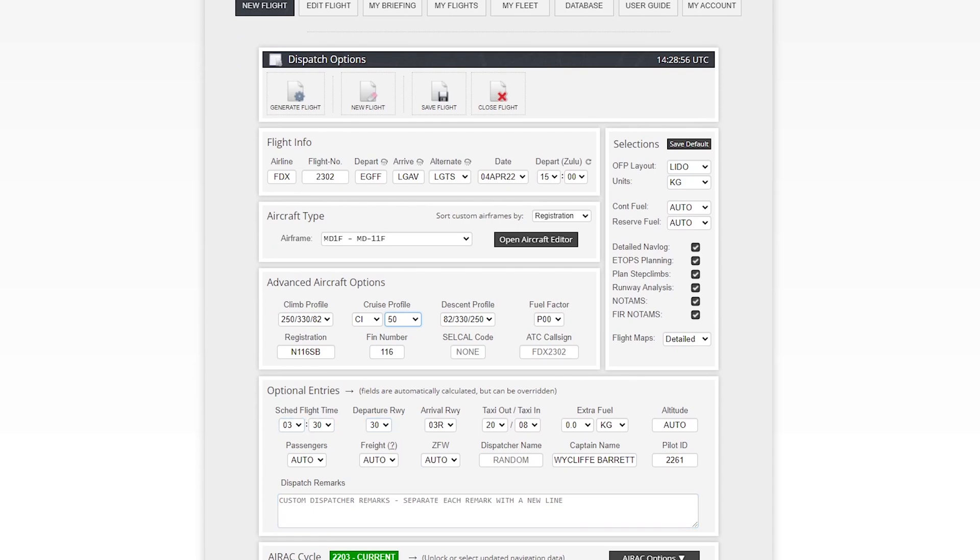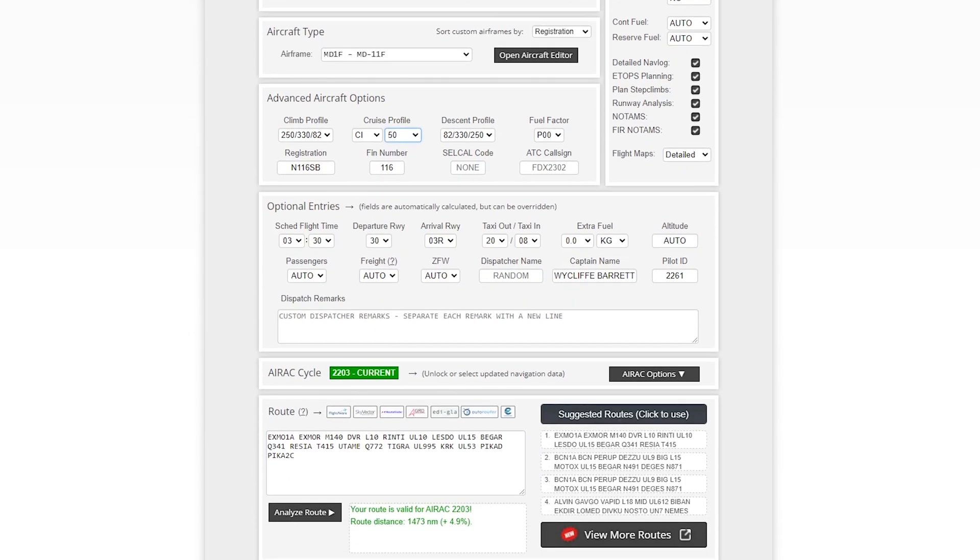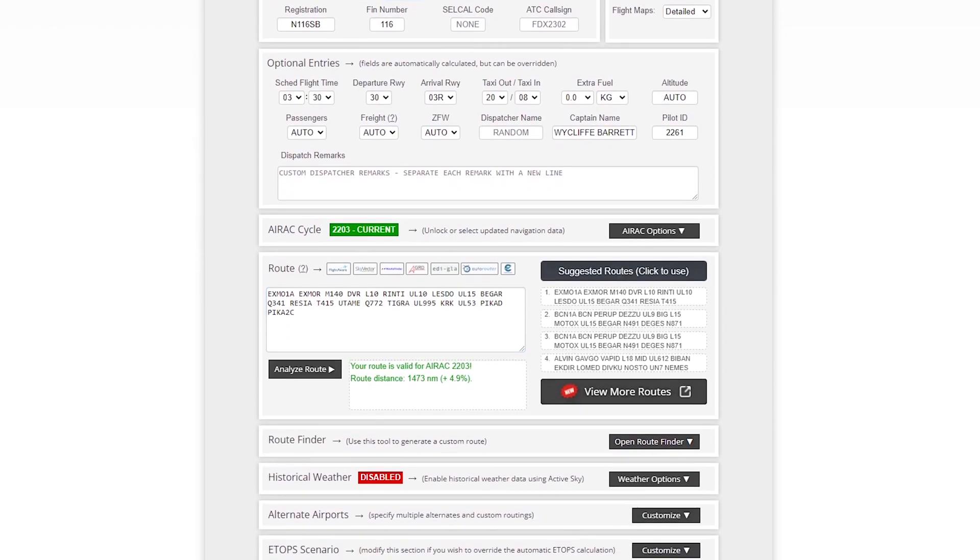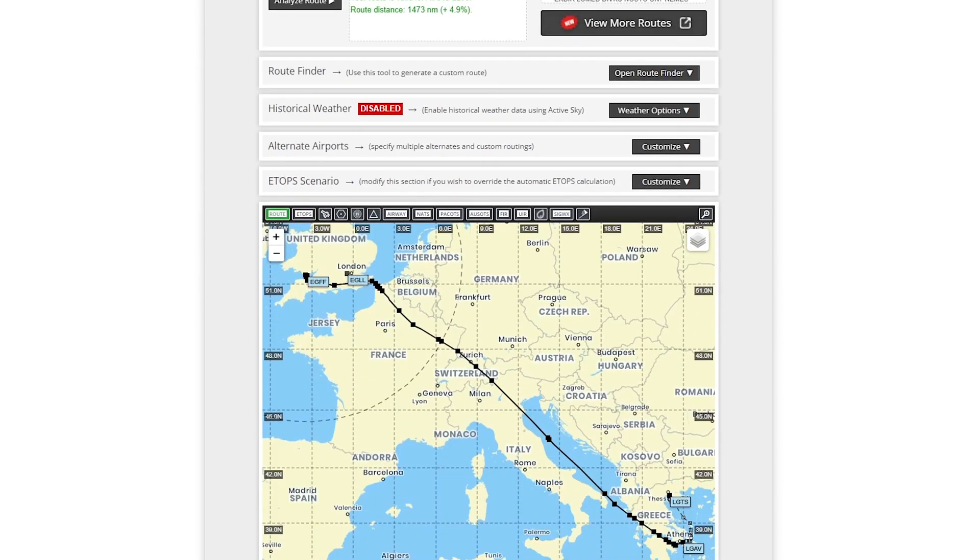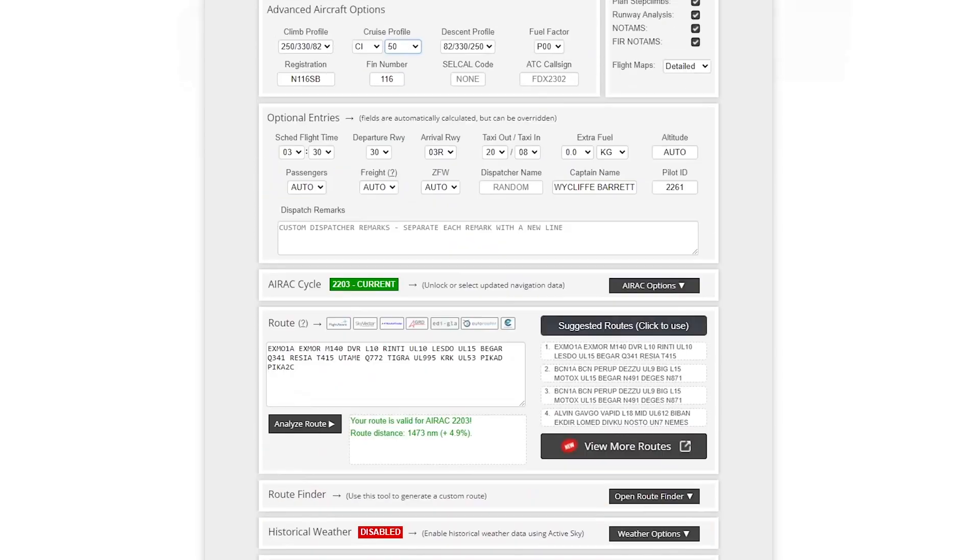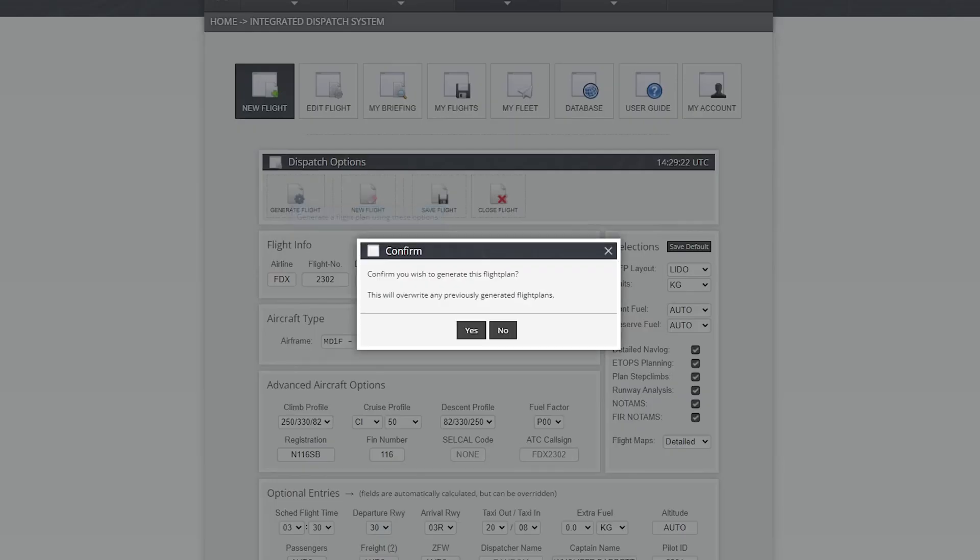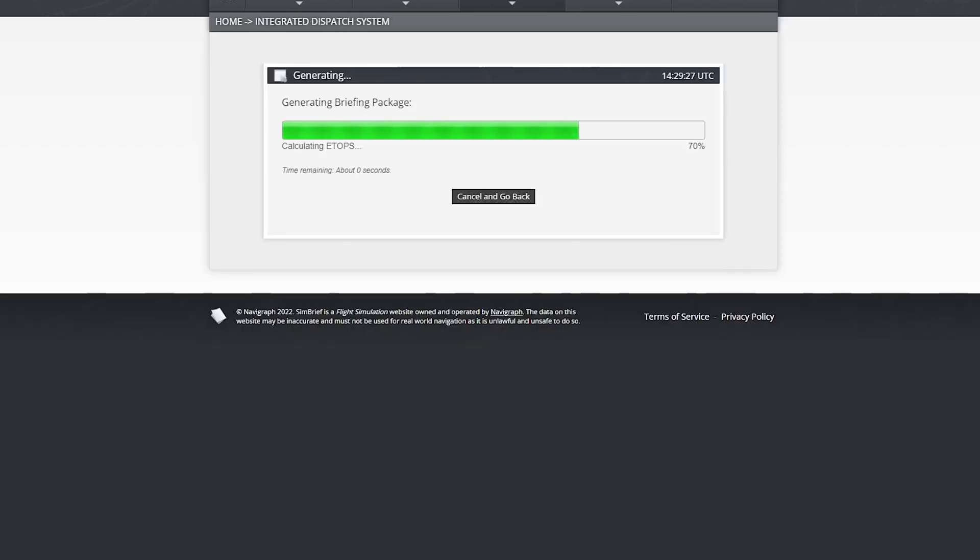We need now to generate the full flight so we can get the full data and full figures and weights and balances for the flight down to Athens. There you can see the flight plan. Exmoor 1-Alpha departure. Obviously, runway 12 is in use. And there's the route on the map. But let's generate that full flight. There we go. So I want to generate it. We'll confirm that.